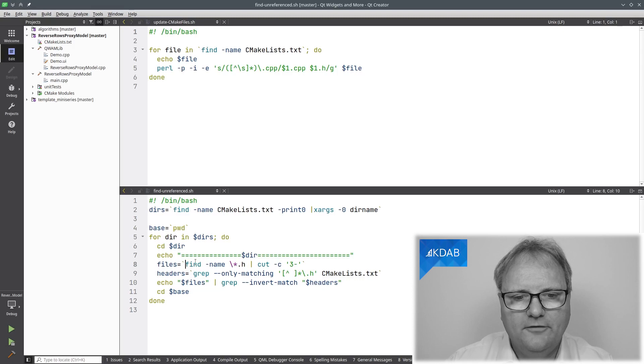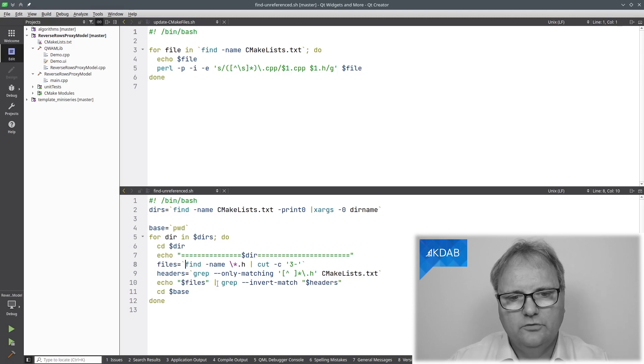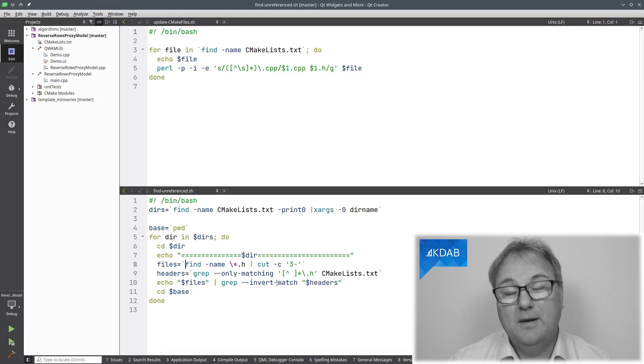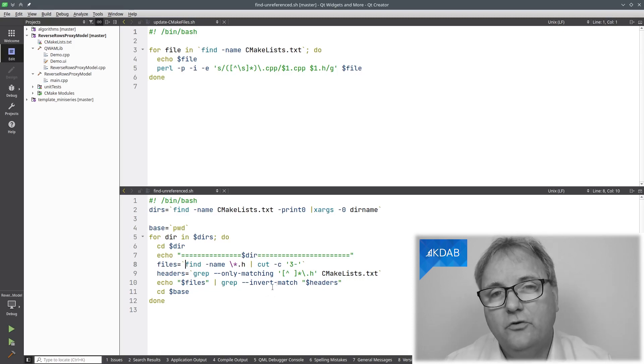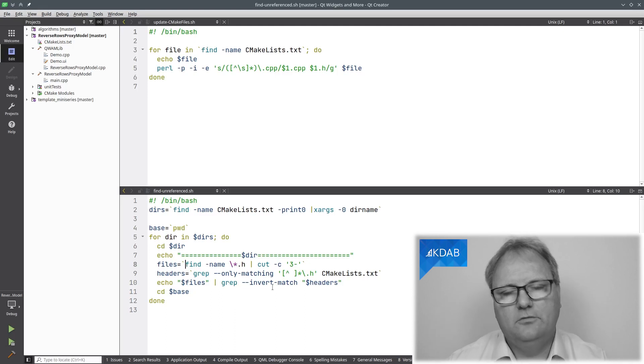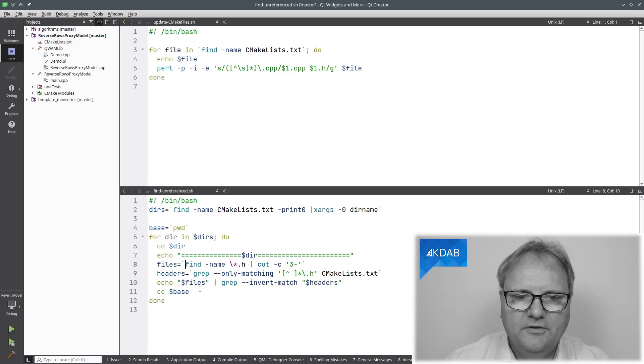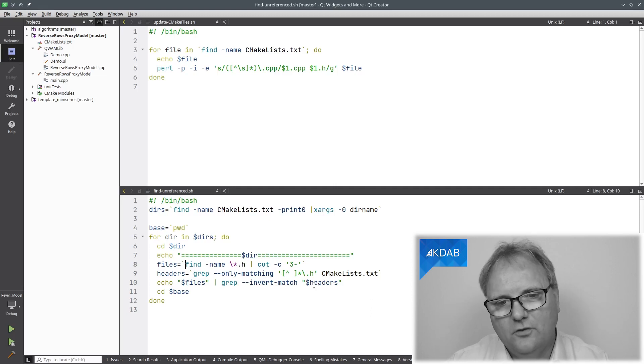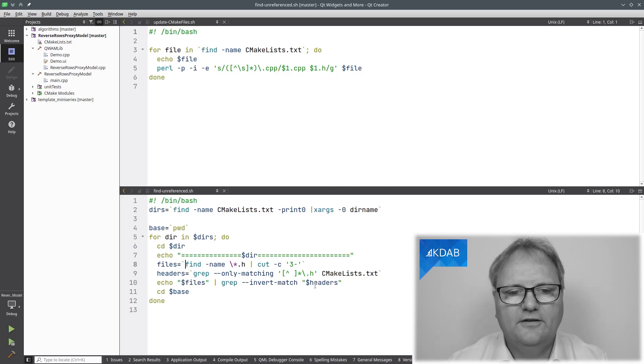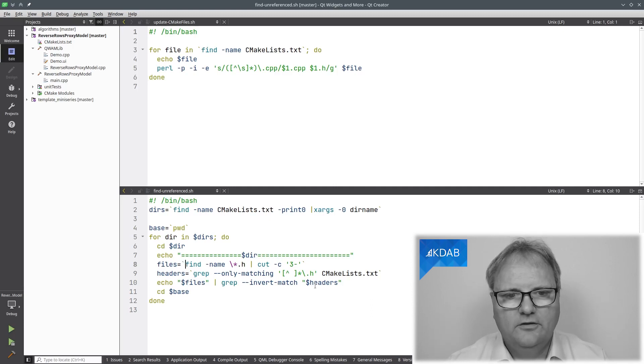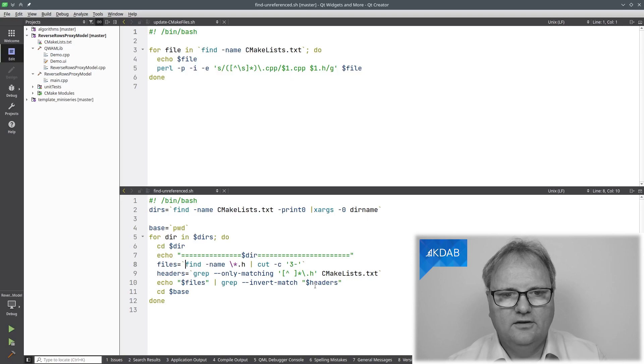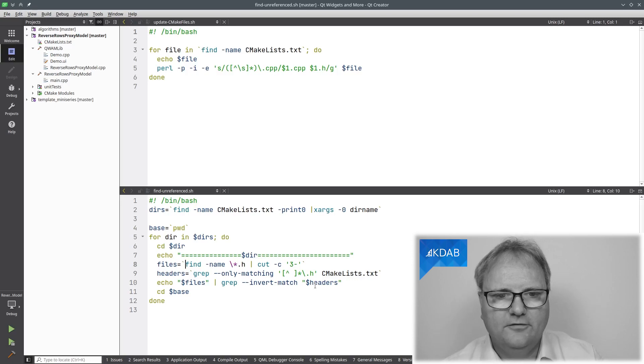Now, it takes all my files and it echoes those and sends that through a grep minus v, invert match. That removes from this list of files all those files that were found in the header files. Hopefully, that will give me the right set. Let's see if we can find that. FindUnreferenced.sh.